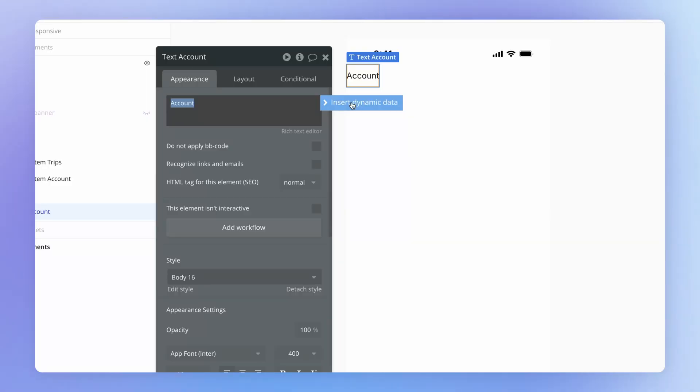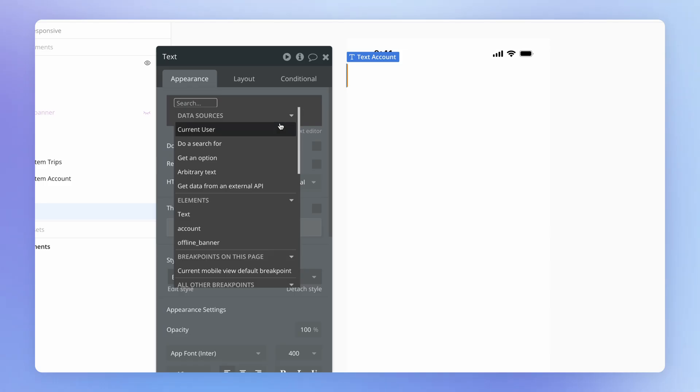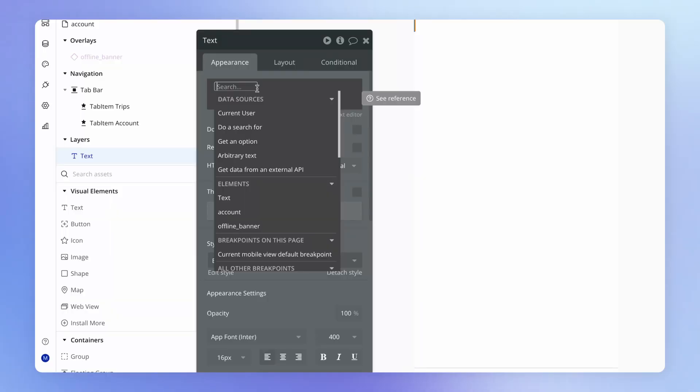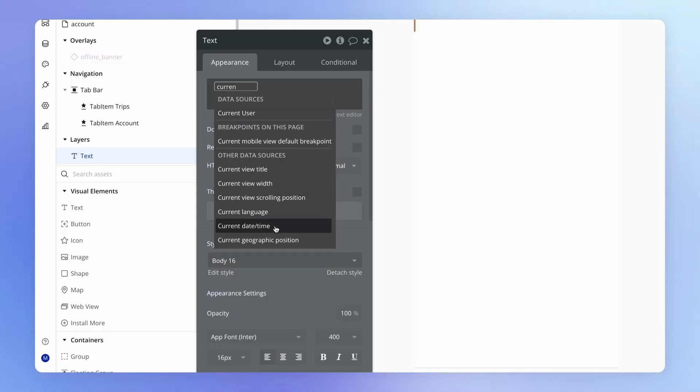When you click this, what this allows us to do is pull in what we call dynamic data from some place where we don't know ahead of time what that data is going to be, and we can use that in other contexts in our application. So for example, in this text element, I can pull in something like the current date and time.